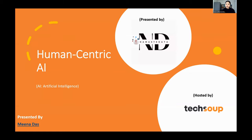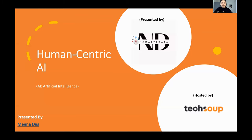I am Meena Vaz. My pronouns are she, her, and hers. I am very glad to be here with some amazing participants and the presenters.